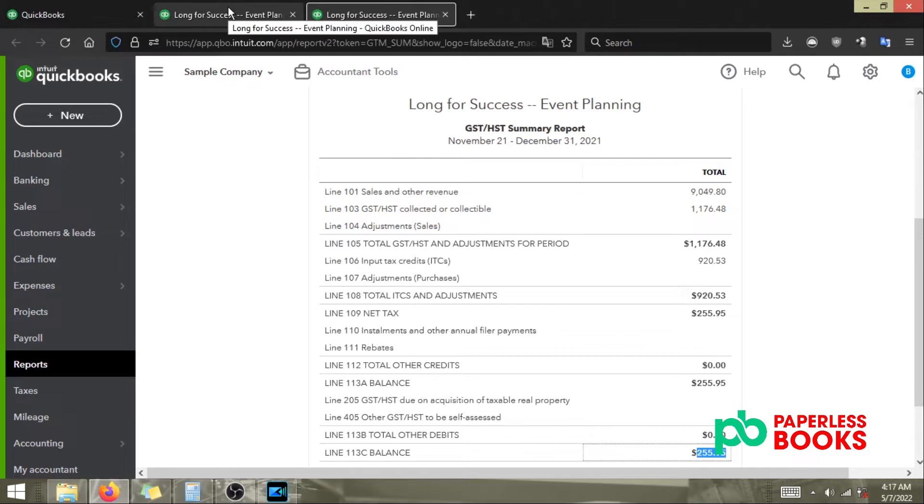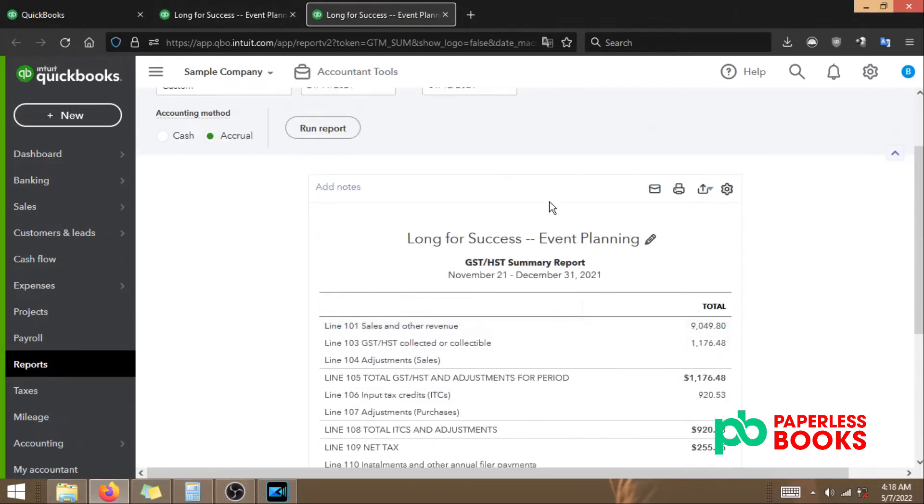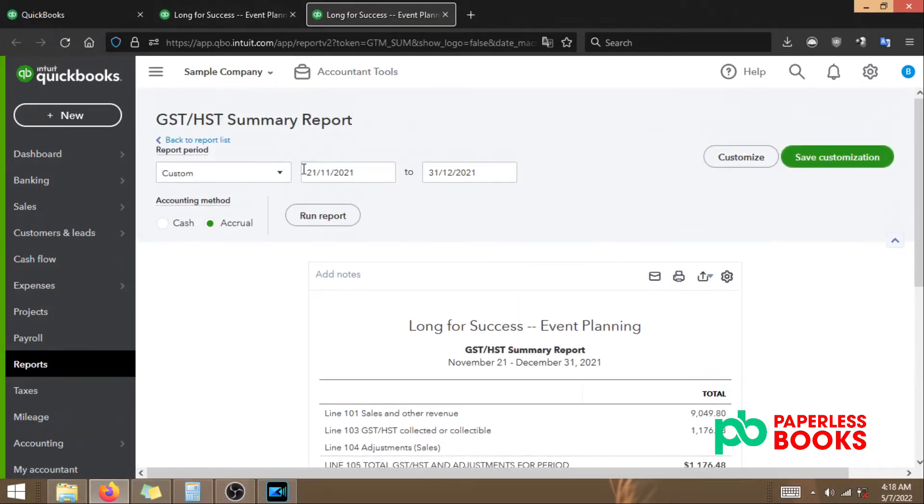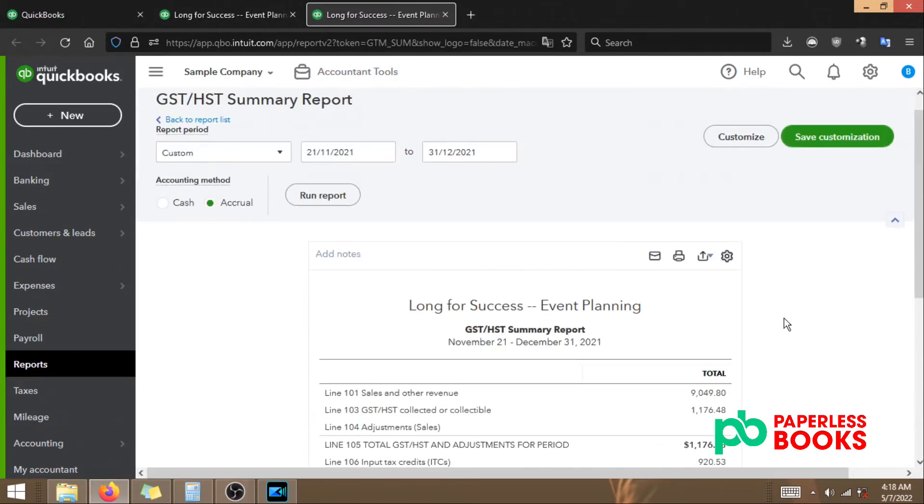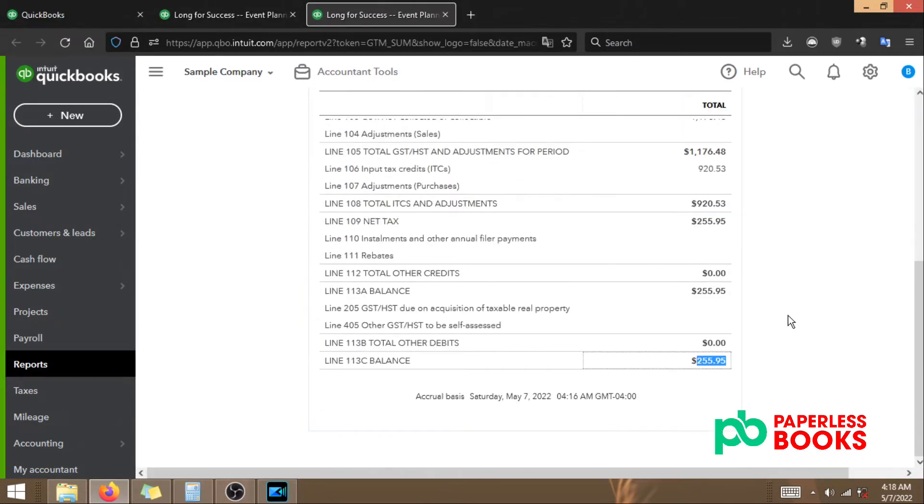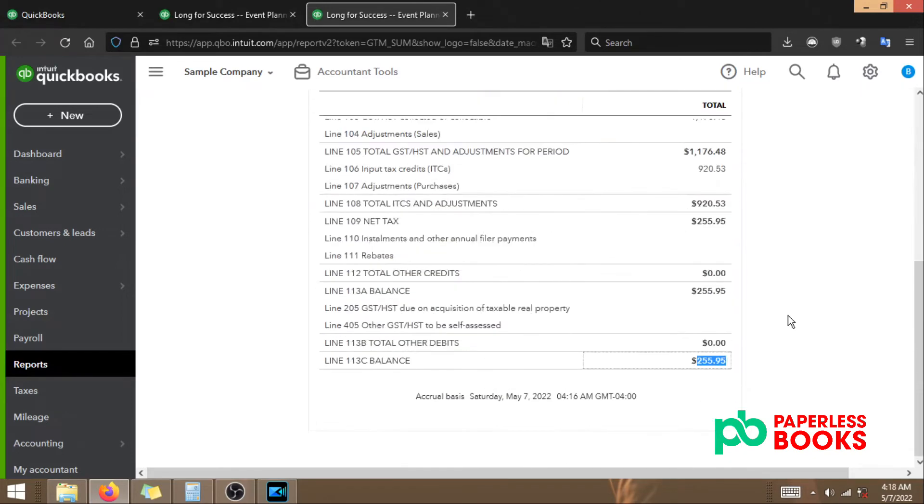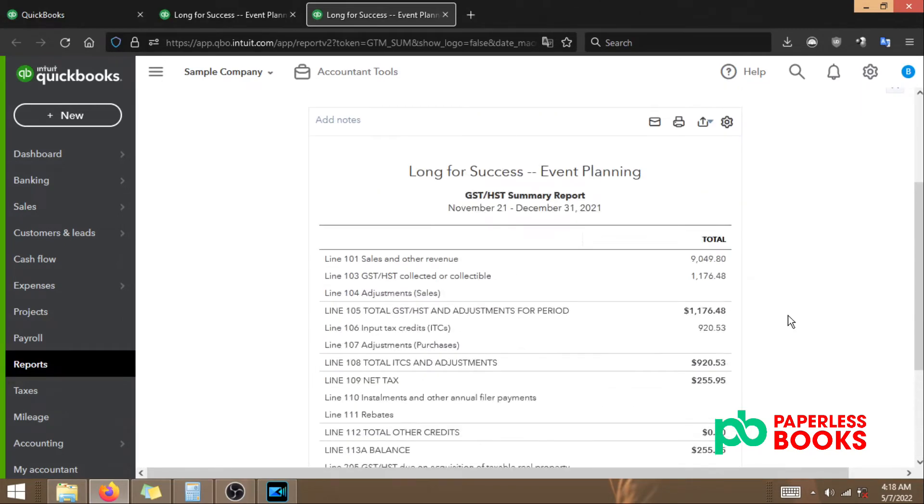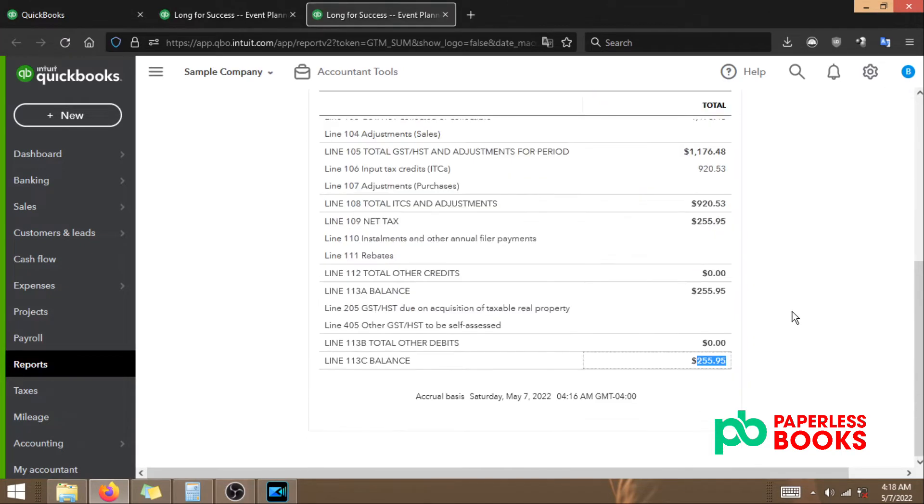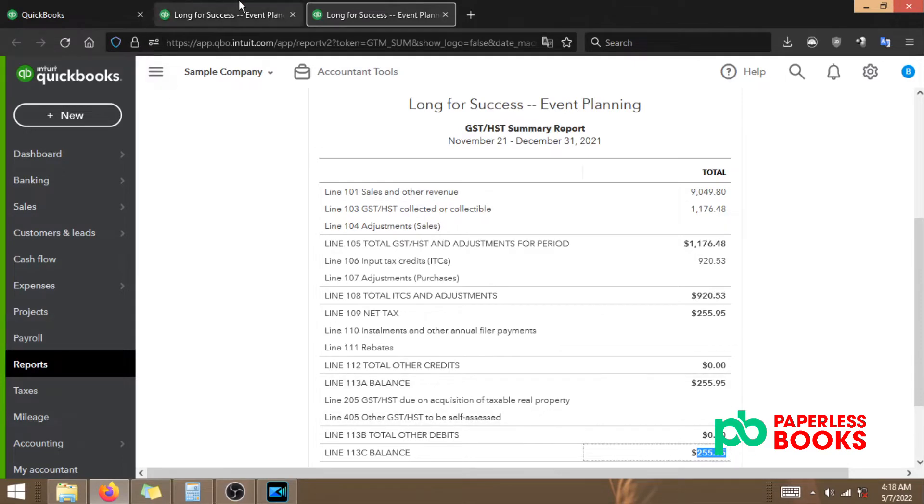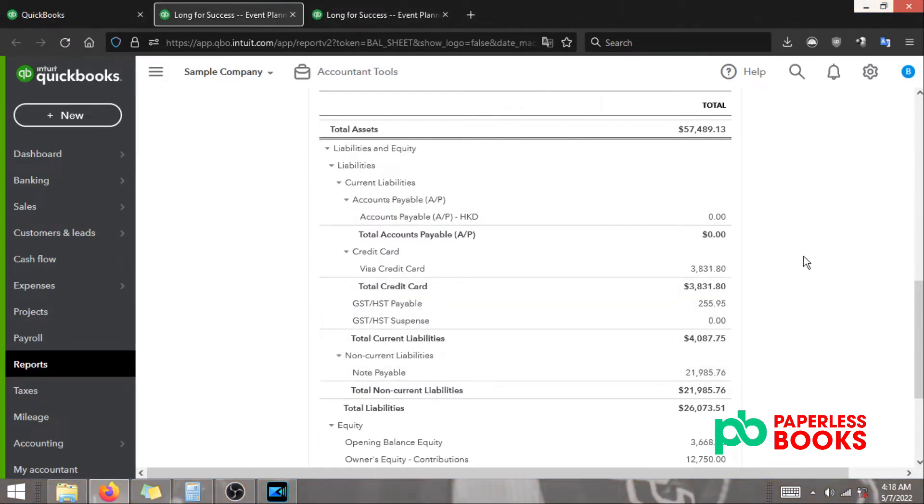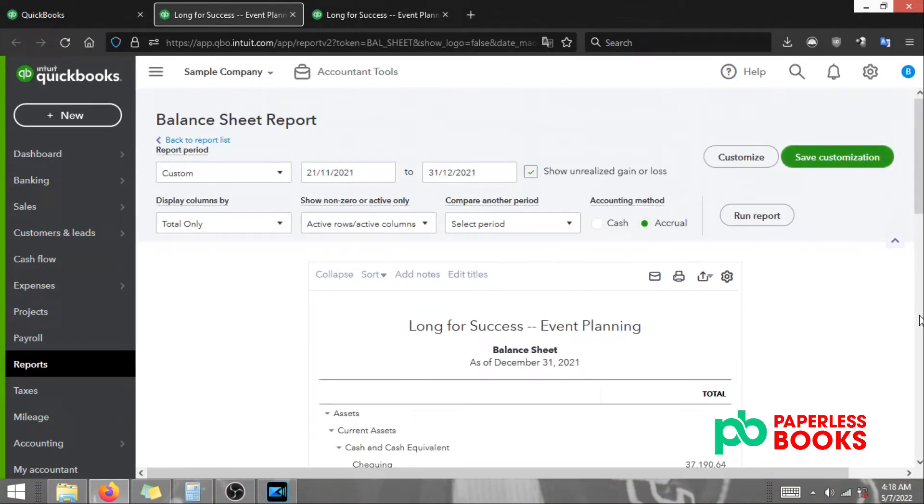Maybe you received a refund that has not yet been applied to the statement. Maybe your filing period is wrong and you need to change it to the correct period. There could be a number of issues. If you need help with this I suggest hiring a bookkeeper, or you could end up really messing up your HST GST report. If there's an audit and you're not able to match the numbers to your balance sheet it can be a big red flag to CRA. If you need help make sure you book a free consultation call with us at paperlessbooks.ca.